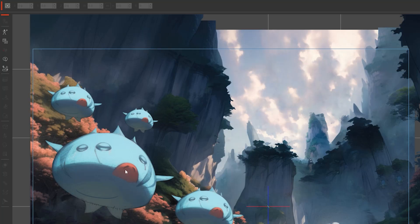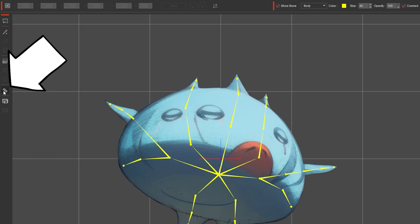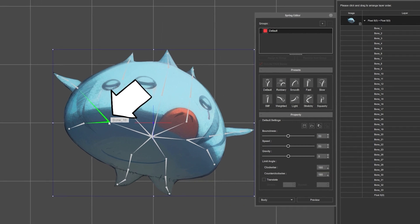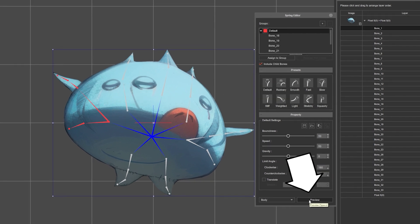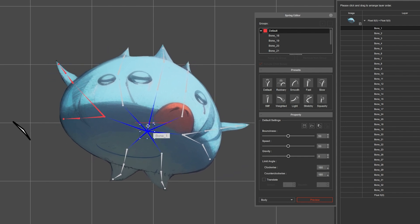Select the character, go to composer mode, click springs on the toolbar, and select the bone you want to have spring effects. Then click assign to group. If you click preview and move the character, you will see that area has springs.